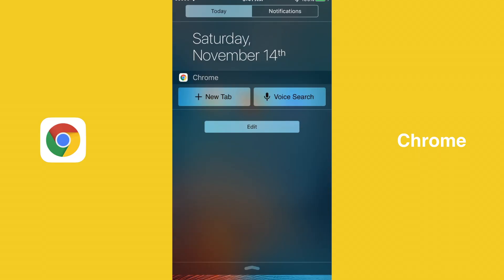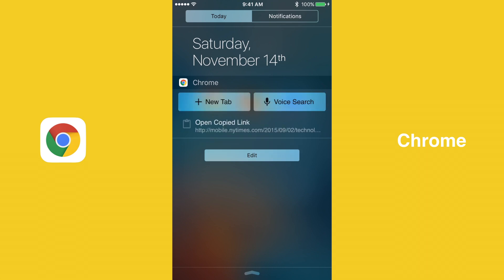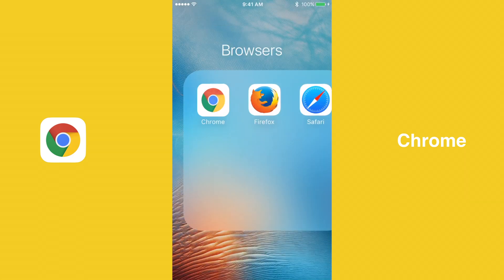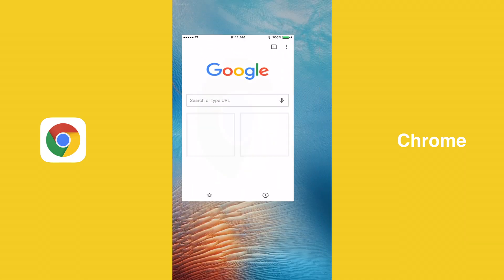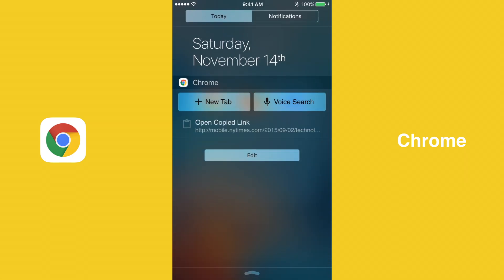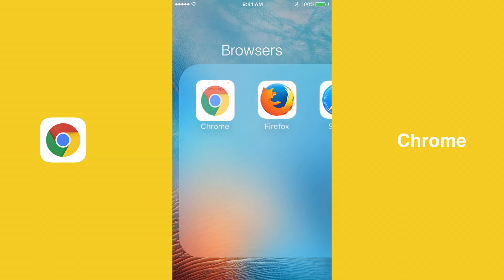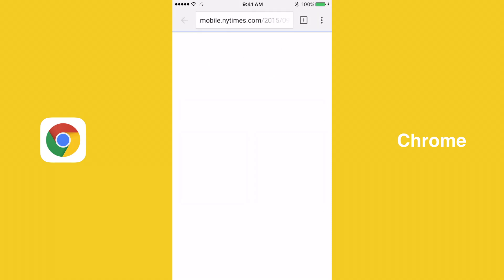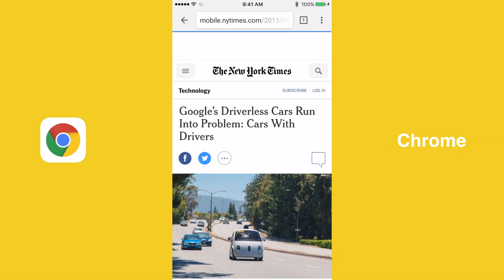Oddly enough, Safari is the only one of the three browsers that does not include any extensions. Chrome contains the Today widget, which is essentially just a widget in iOS's Notification Center. The extension is able to open a new tab, initiate a voice search, or open a copied link in Chrome.